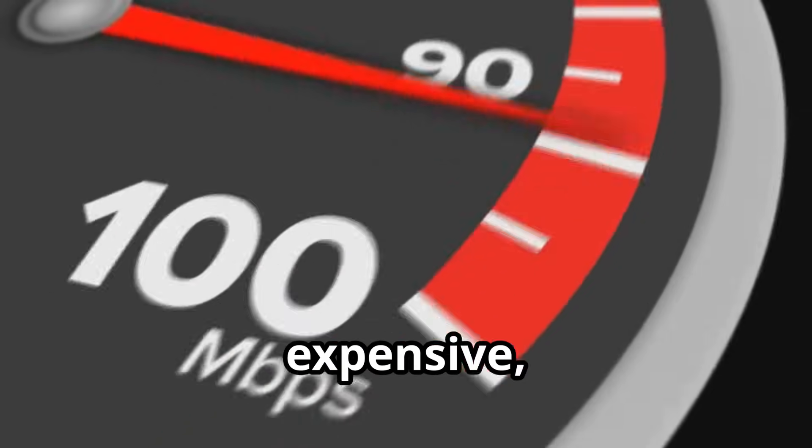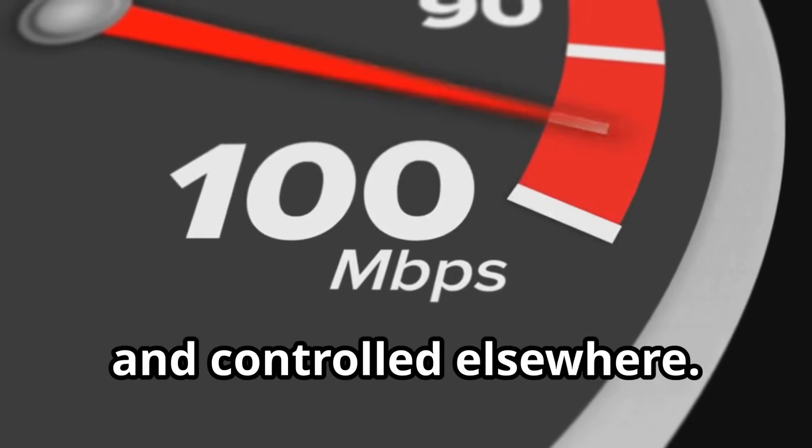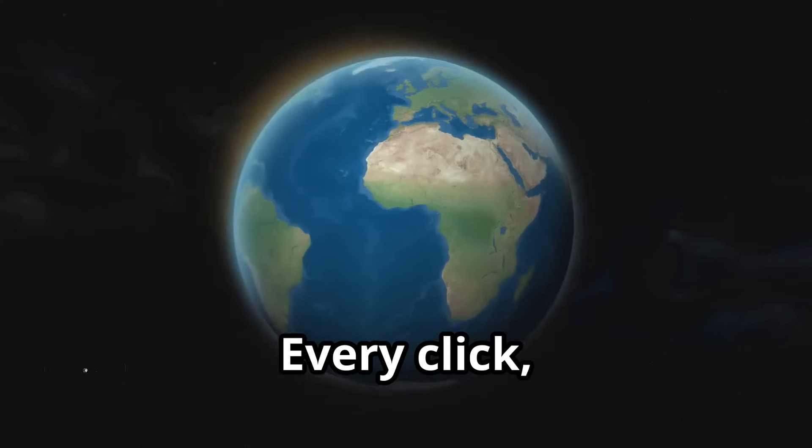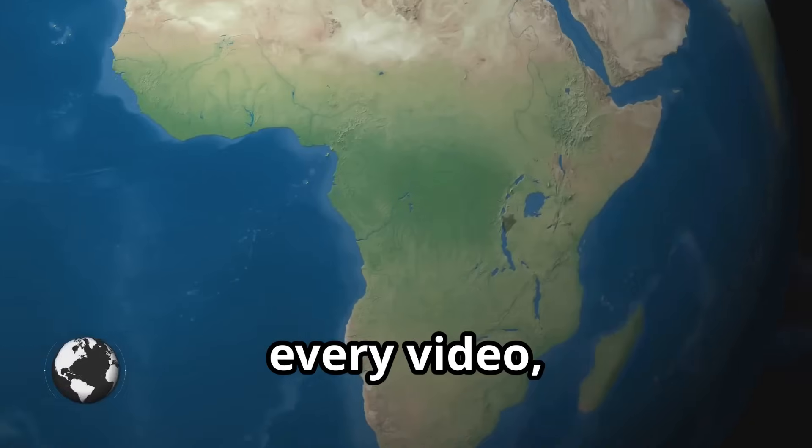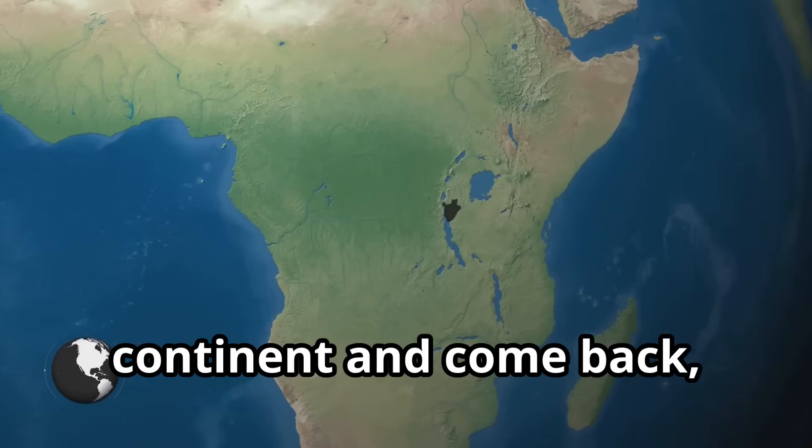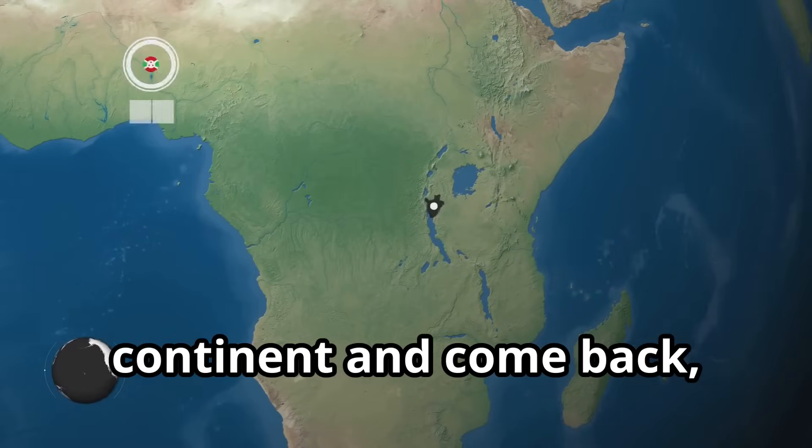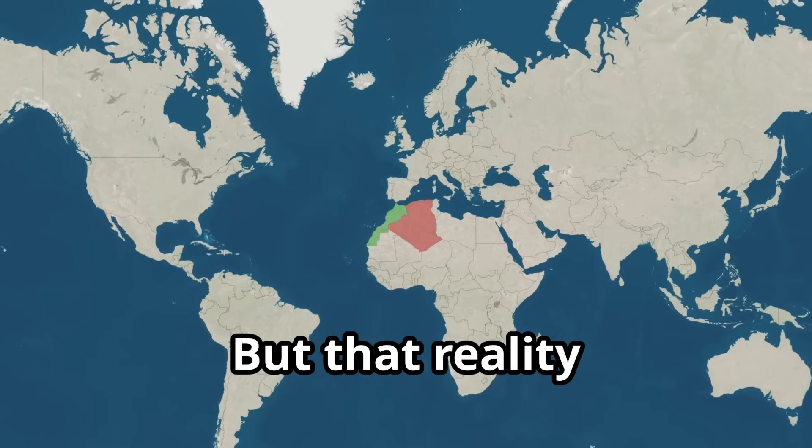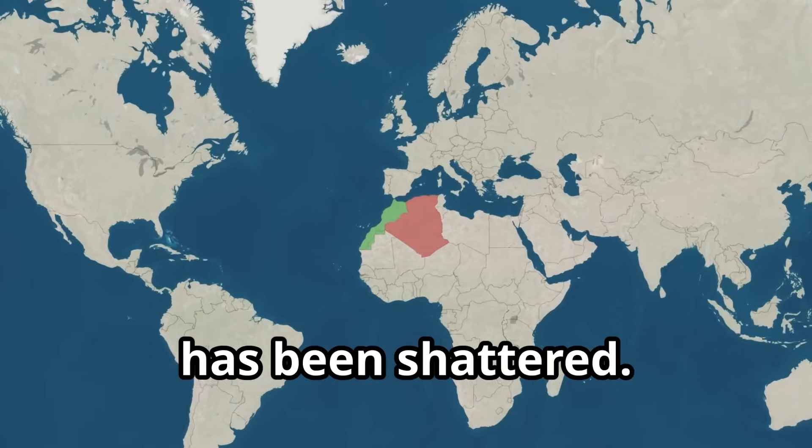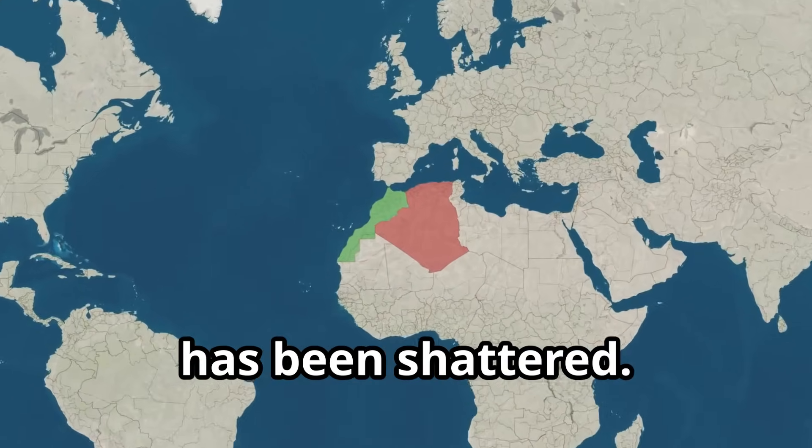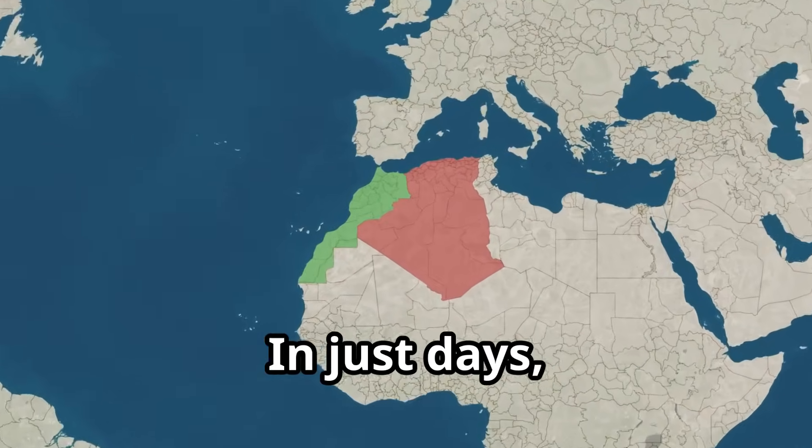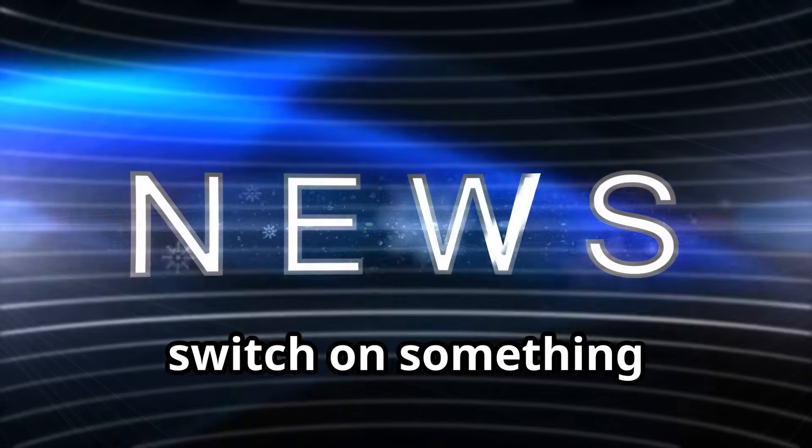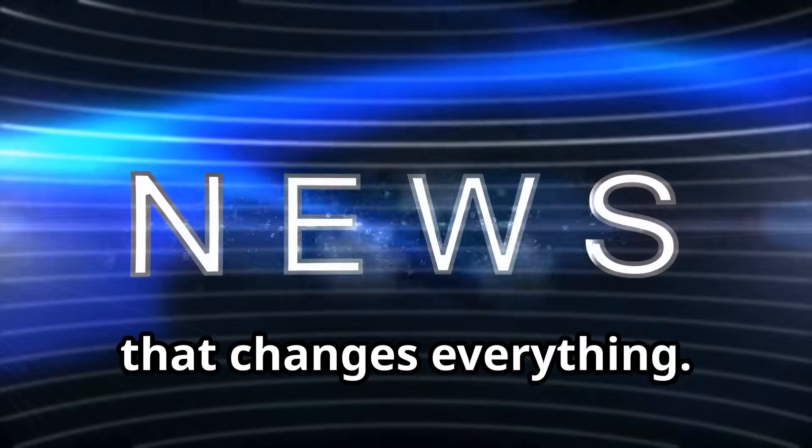Slow, expensive, and controlled elsewhere. Every click, every video had to leave the continent and come back, stalling digital growth. But that reality has been shattered. In just days, Africa flipped the switch on something that changes everything.